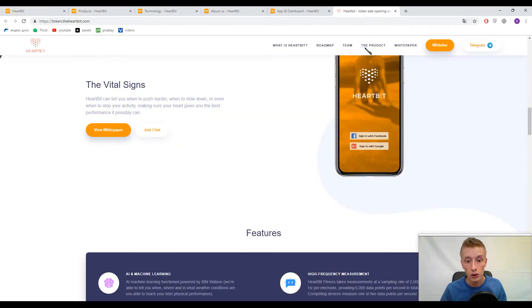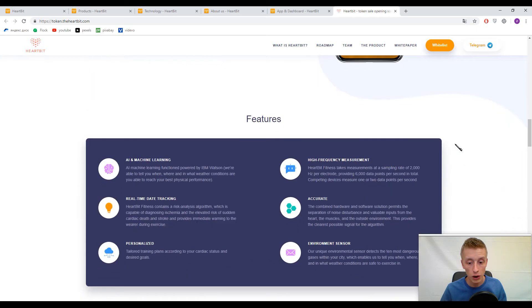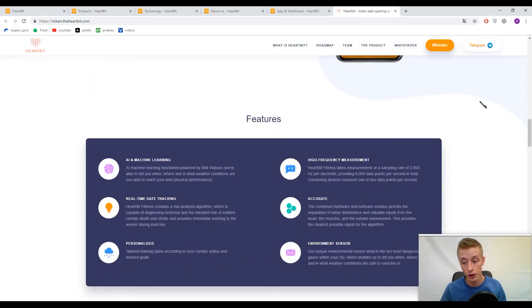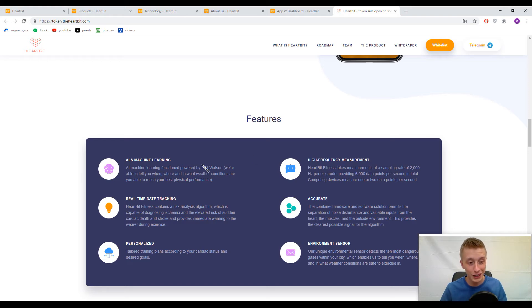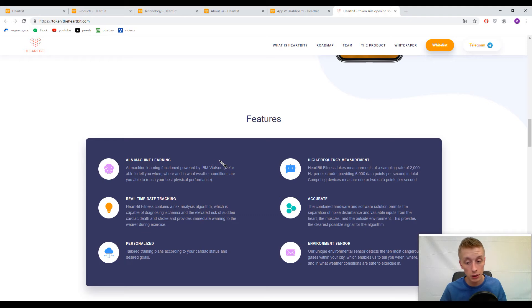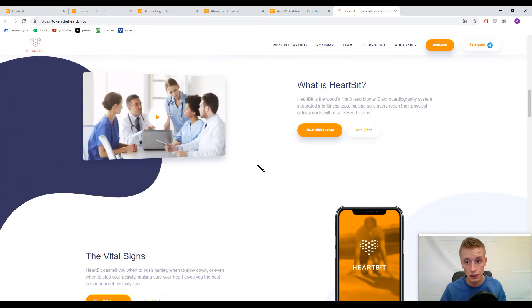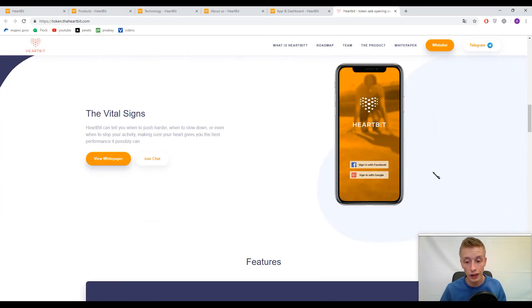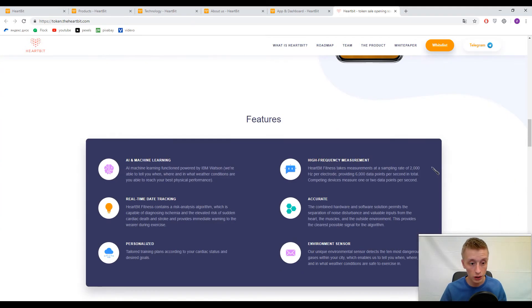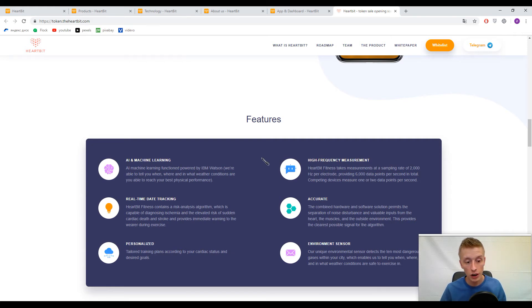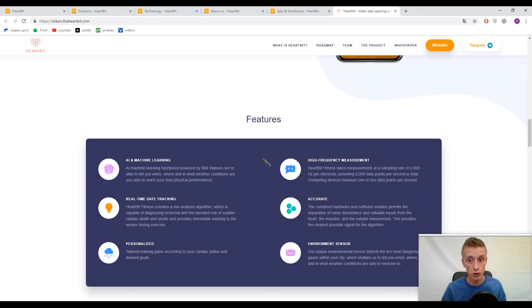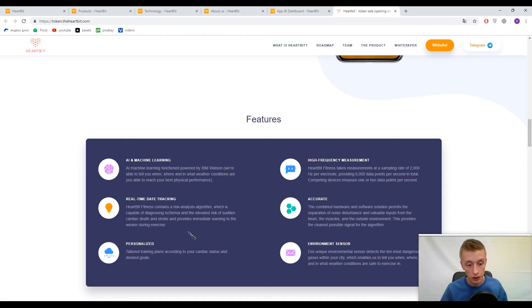Now let's talk about their ICO. Here you can find their features. They have an AI system and machine learning because these systems will analyze your heart. They have real-time data tracking to see the dynamics of your heart. Everything is personalized.